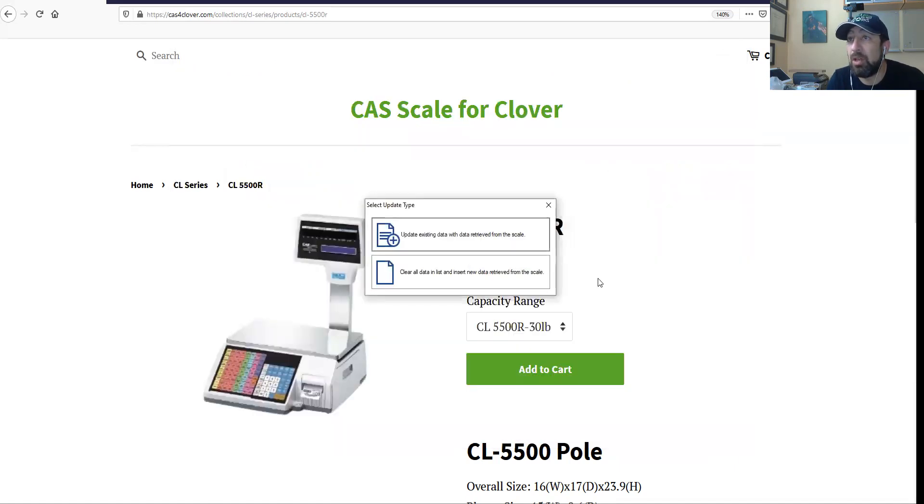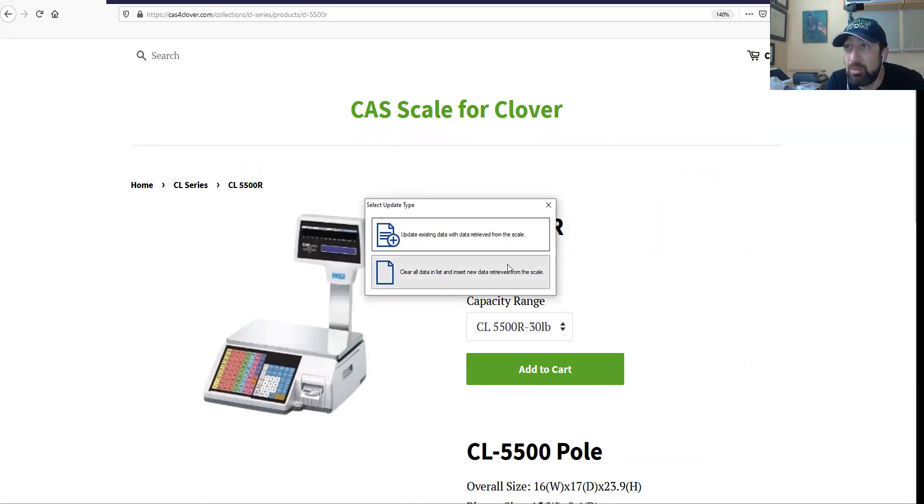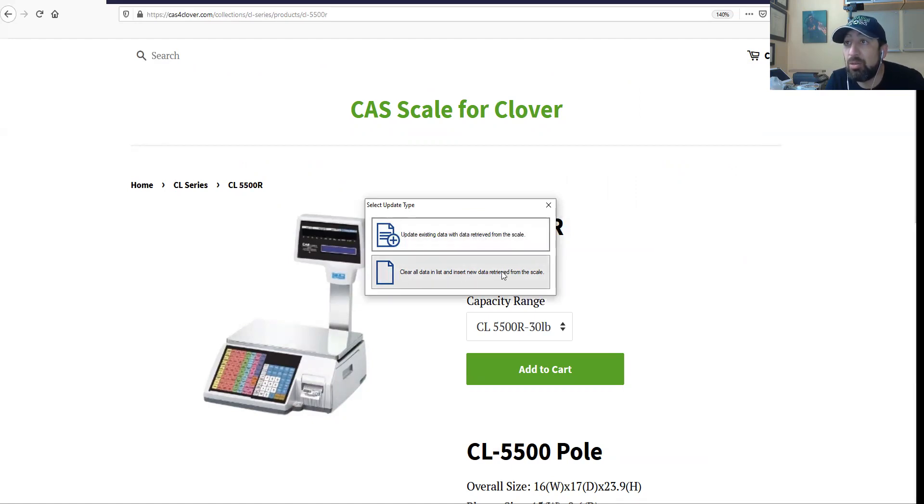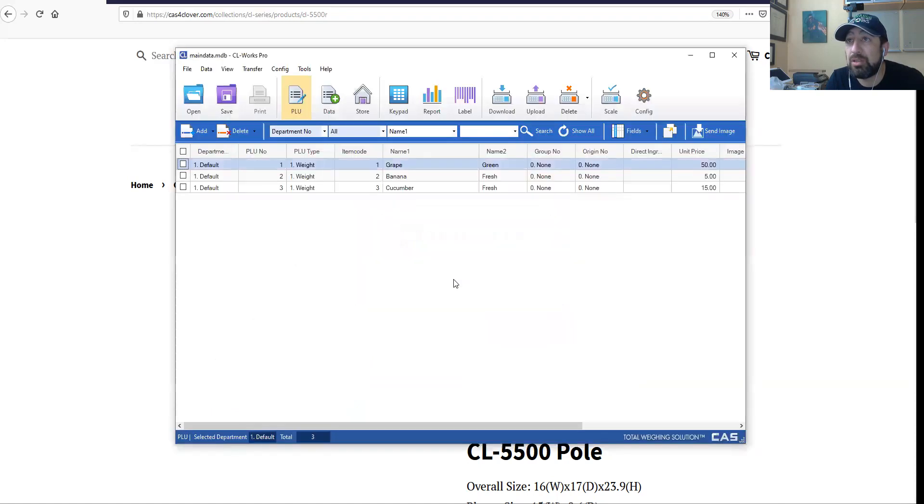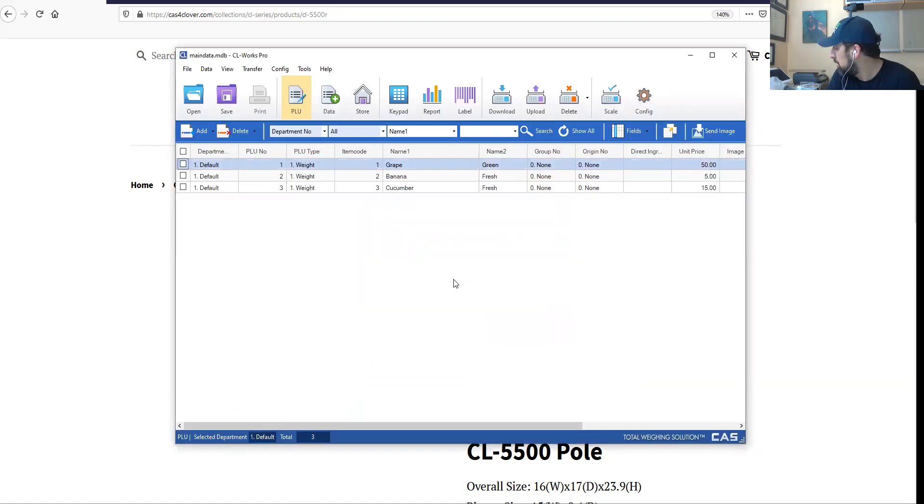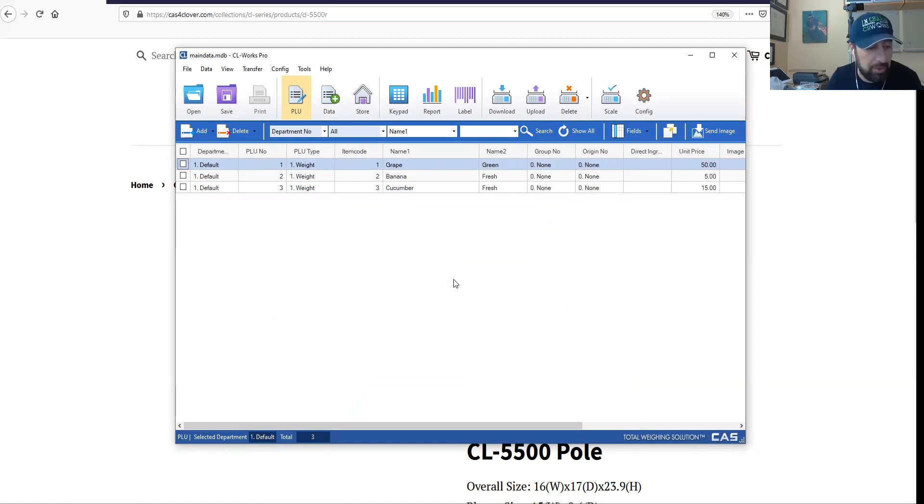Once that's done, select the update - update existing data with the data retrieved from scale, or clear all data. So that's kind of cool. We're just going to go ahead and say clear all data listings. There it is.